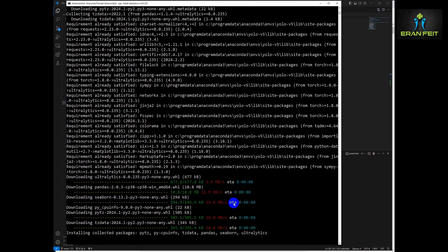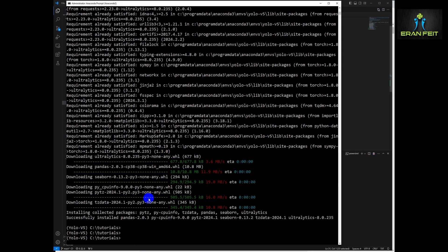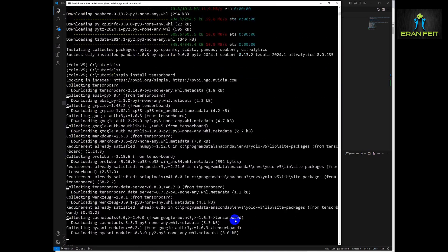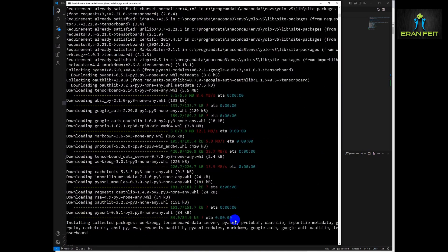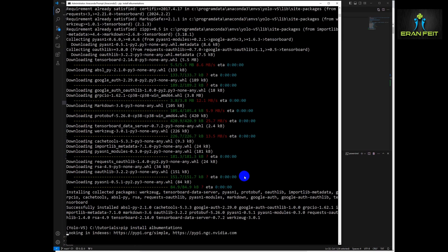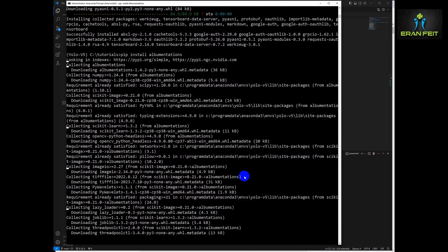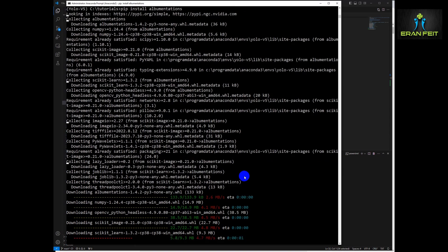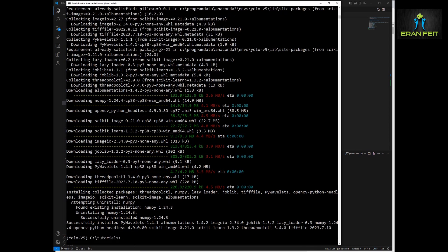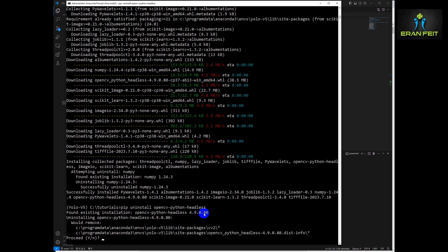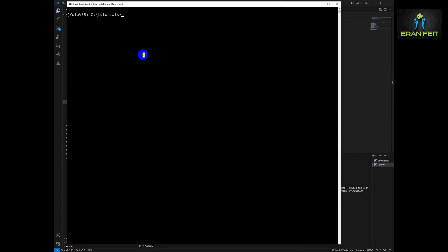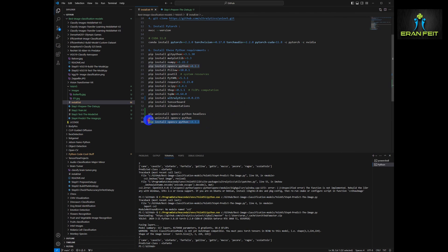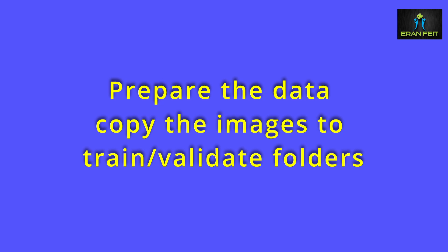This is the YOLO, the Ultralytics Python library that includes the YOLO V5. And the last two lines is very important. The OpenCV Python headless has a problem with displaying images. So as you can see, I'm uninstalling it and install the full OpenCV Python library. So if you have problems with showing images, you should do the same.